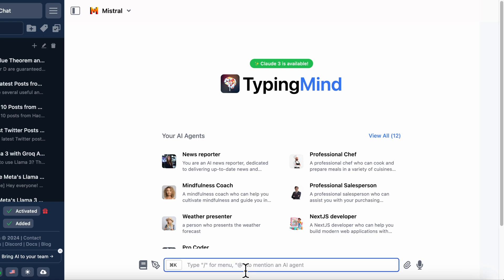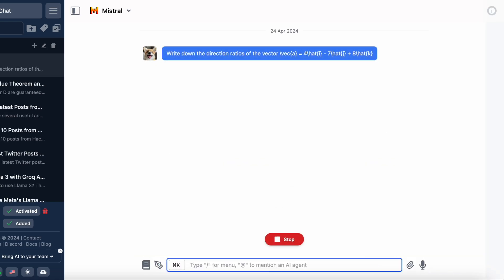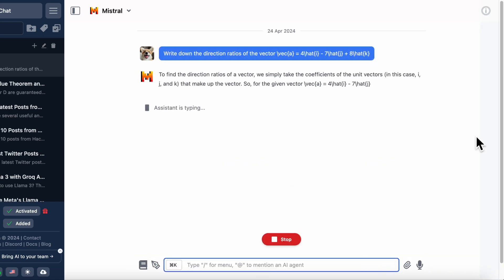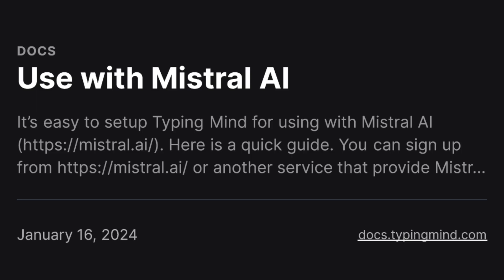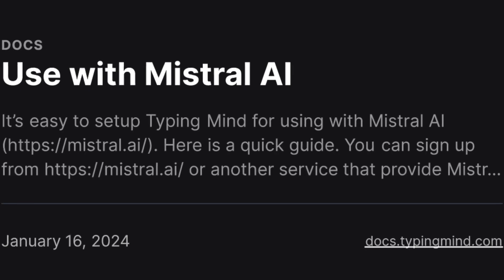If you're into LLM open source models and are curious about Mistral AI, you're in the right place. Today, I'm going to show you how to use Mistral AI with TypingMind. So let's dive right in.